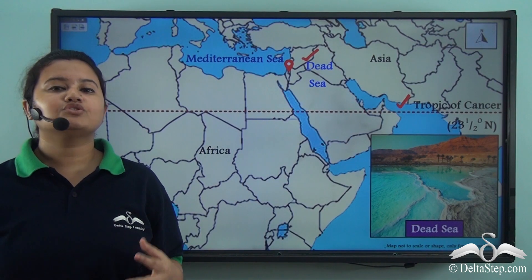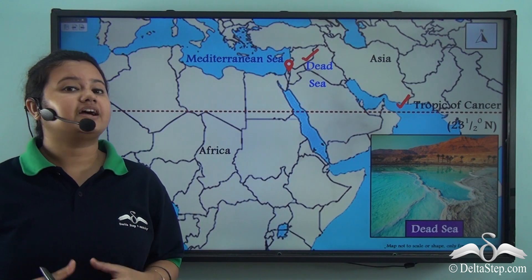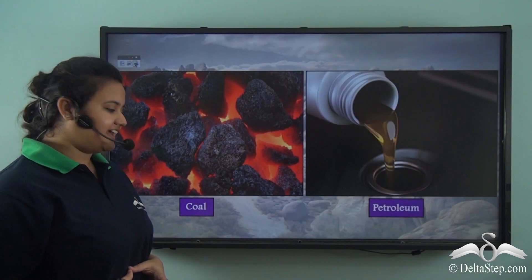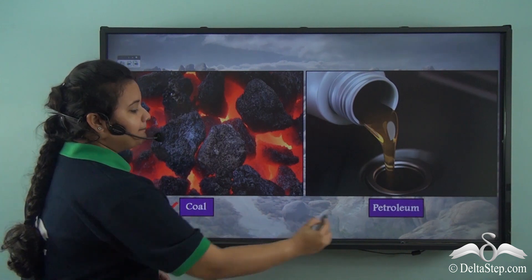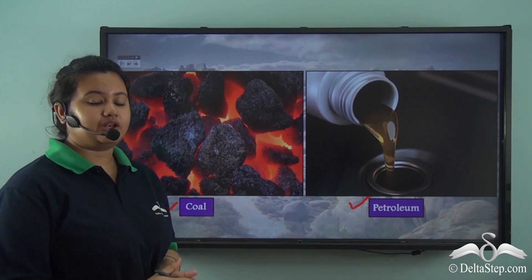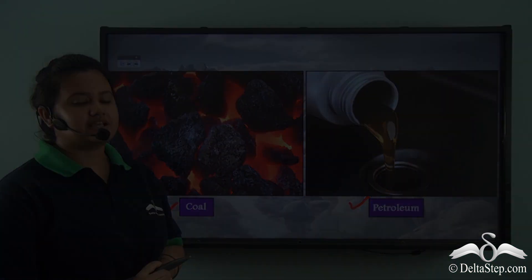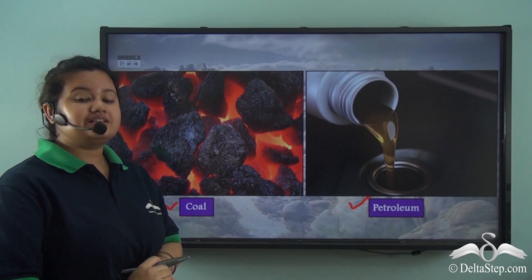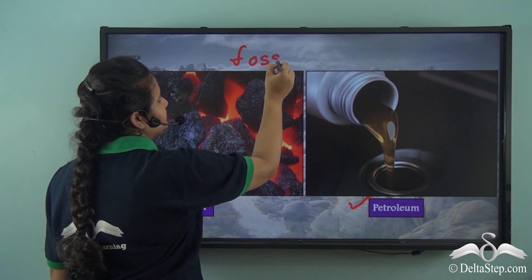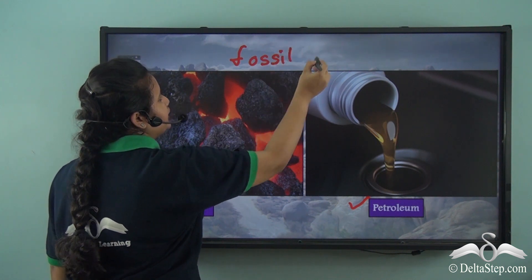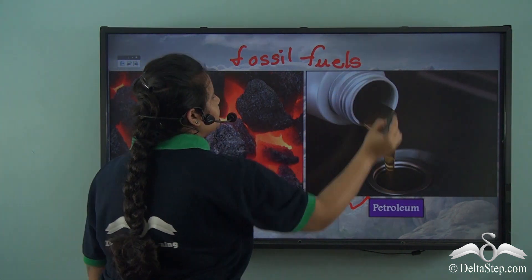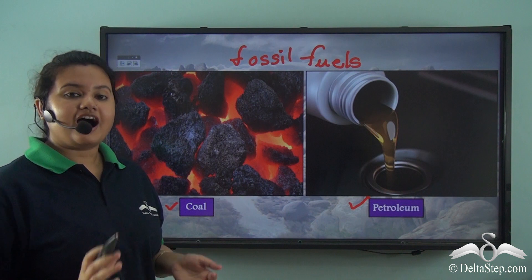Can you name two most commonly used fuels in our country? Yes, they are coal and petroleum. These two minerals have high economic value and they are widely used as fuels. These two minerals are also called fossil fuels.